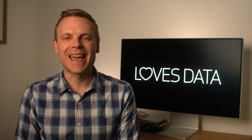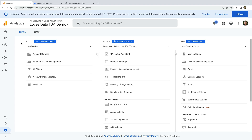Let's start by heading to Google Analytics. Before we cover the steps to upgrade, the first thing to do is check if you're using a Universal Analytics property or a GA4 property. We're currently looking at the admin area of a Universal Analytics property. We can see there are three columns — an account column on the left, a property column in the middle, and a view column on the right.